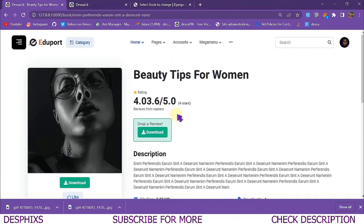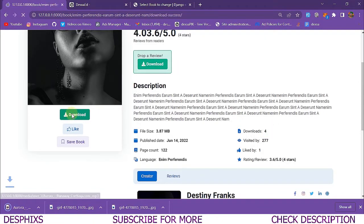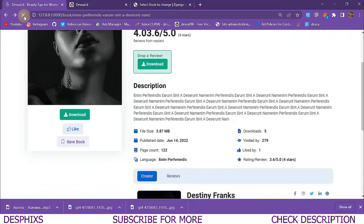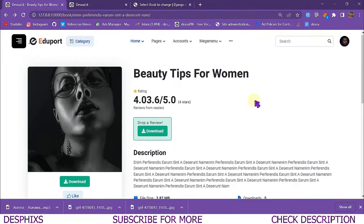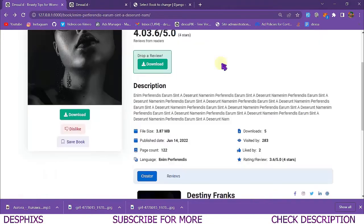How about we get back to the other book — 'Beauty Tips for Women,' I just called it anything — and you can see we've got four downloads. When we hit this download button it downloads the book. When we get back here, you can see it was four but now it's five downloads. That's what we'll be building in this video, hopefully you guys are going to enjoy it.